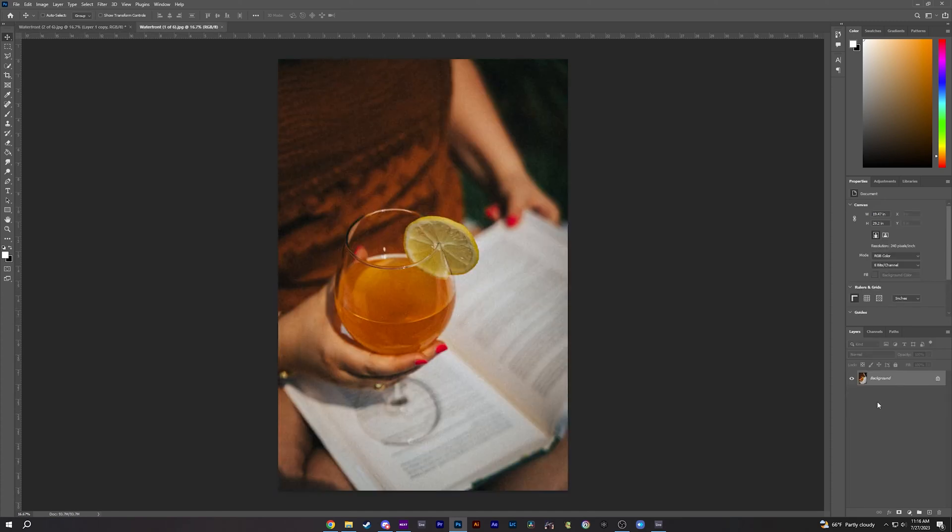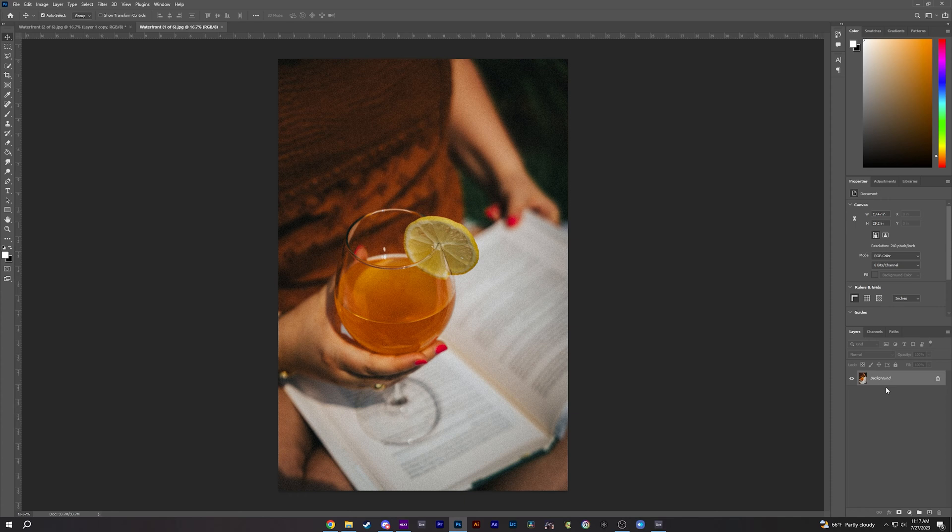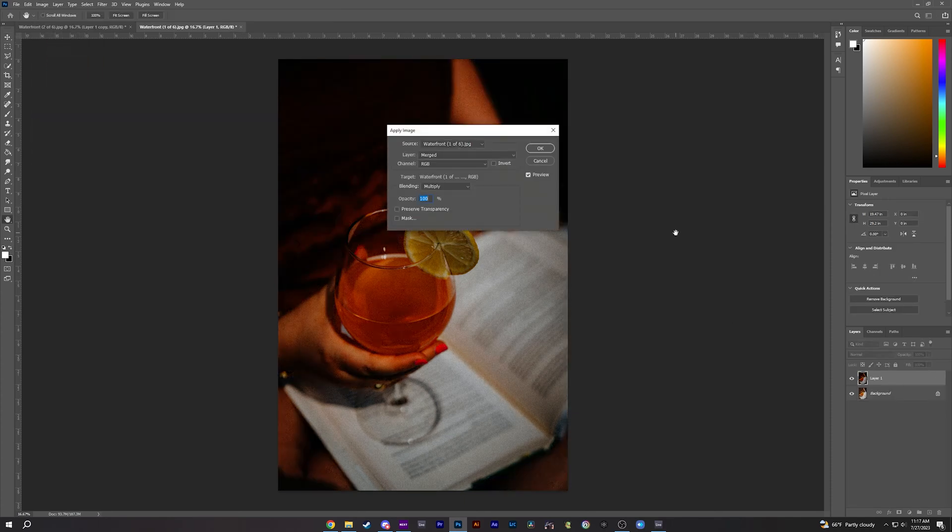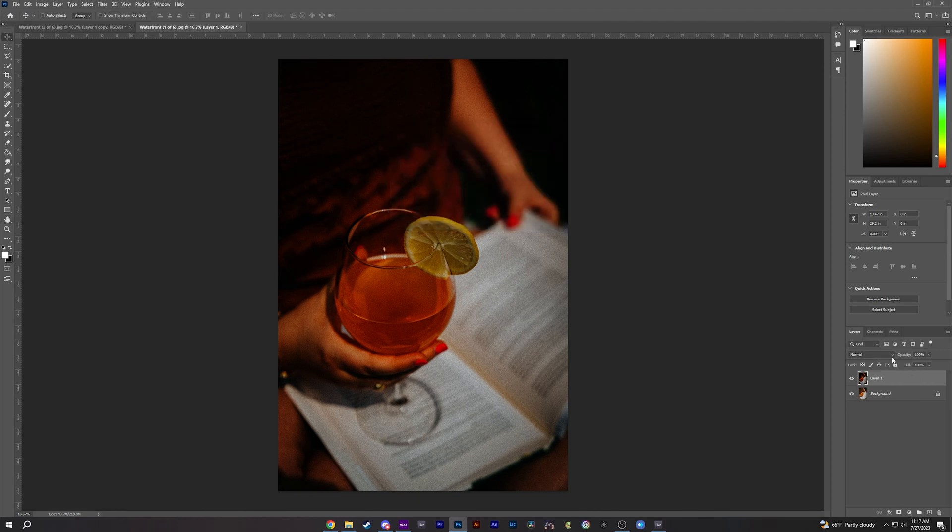Here's another example. We're going to go to our layer here and duplicate it by pressing Command J. We're going to go up to Image, Apply Image, press OK.